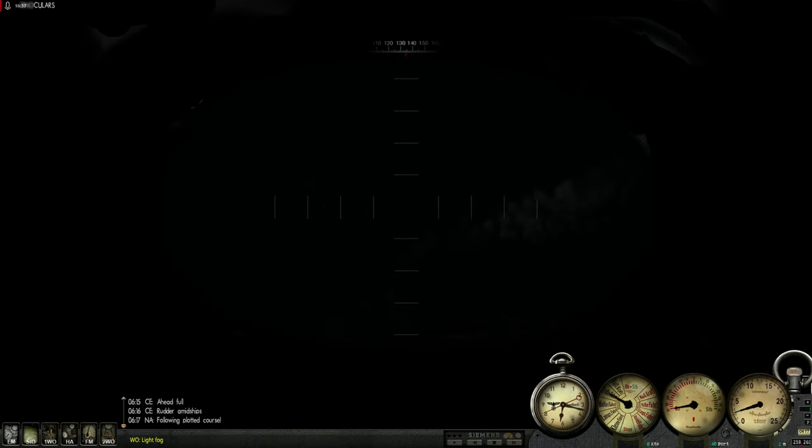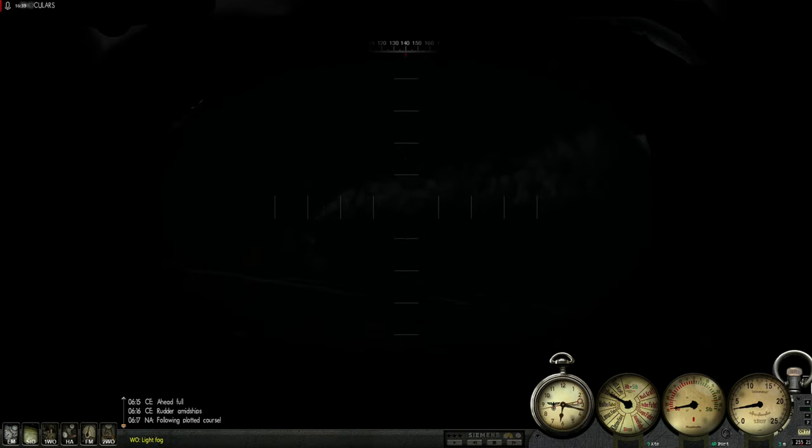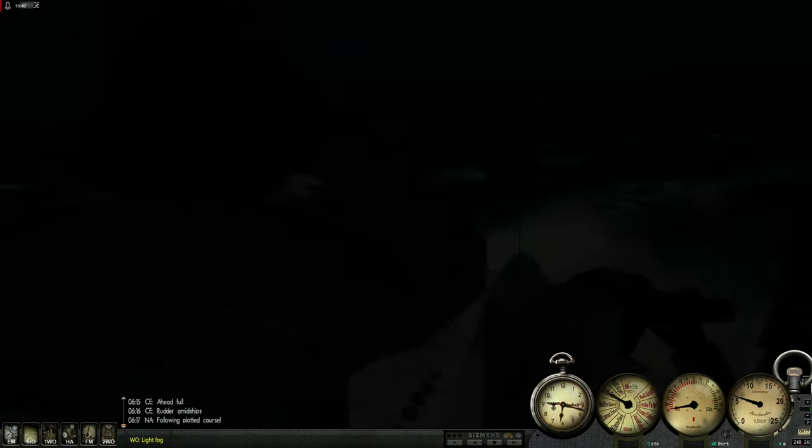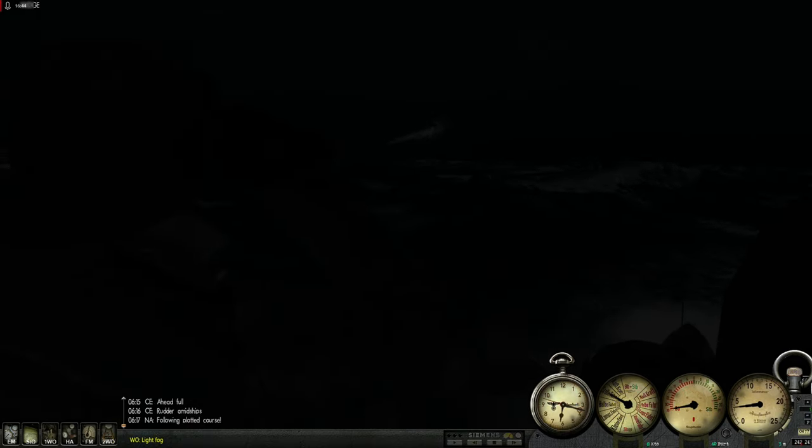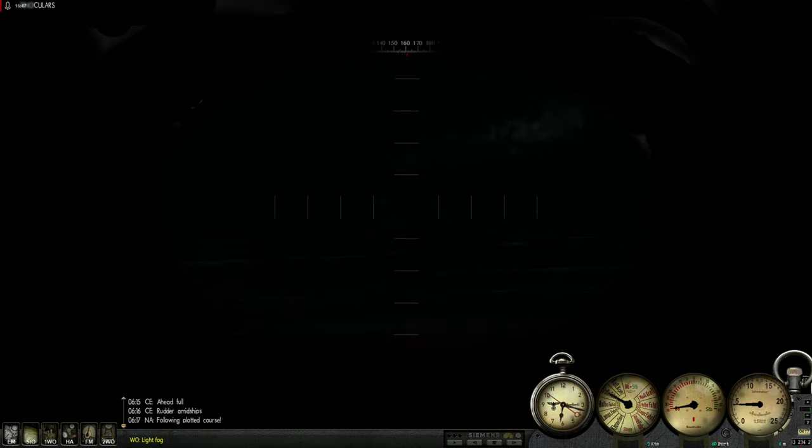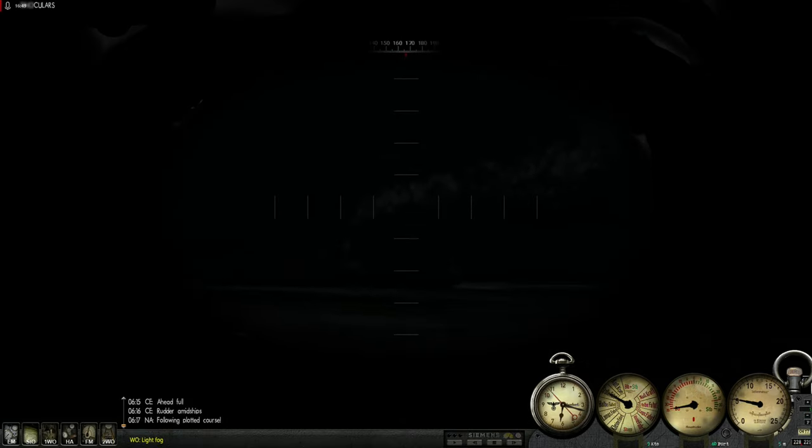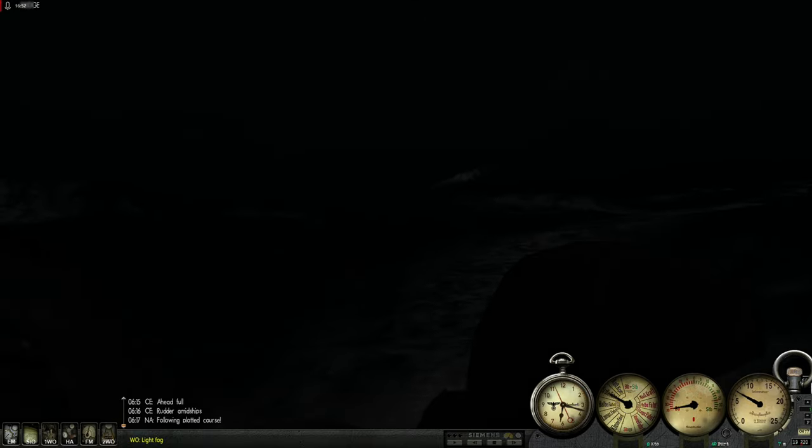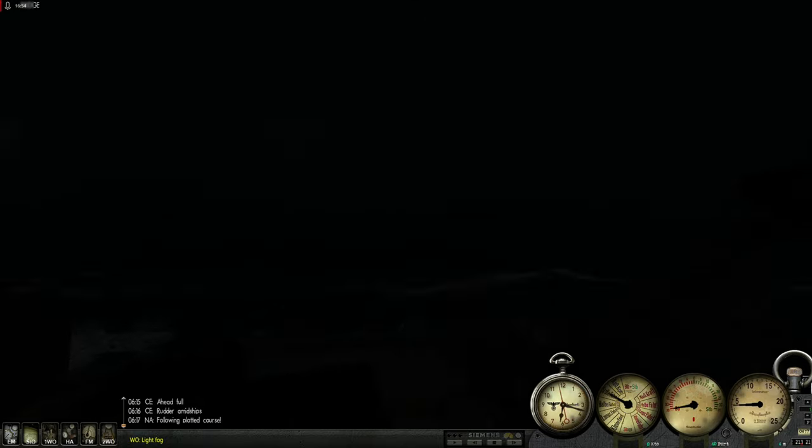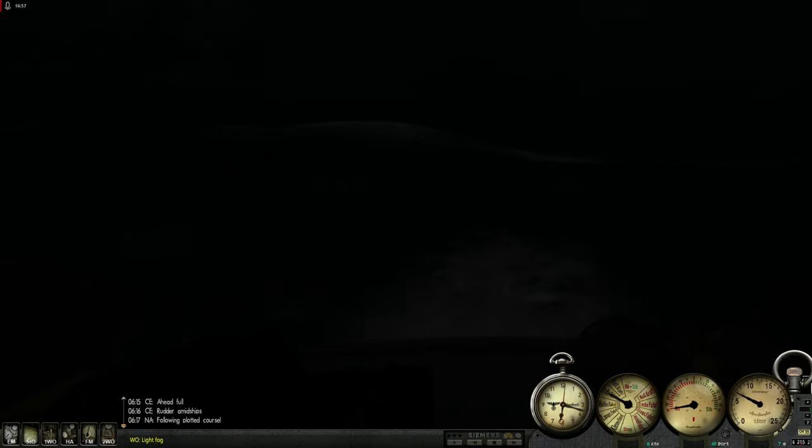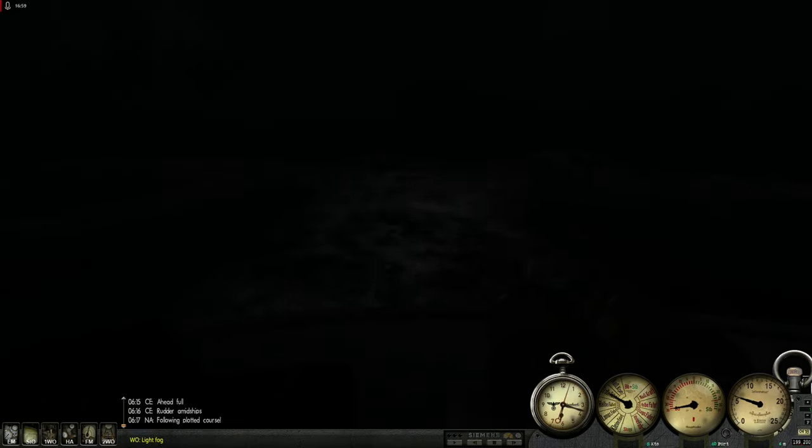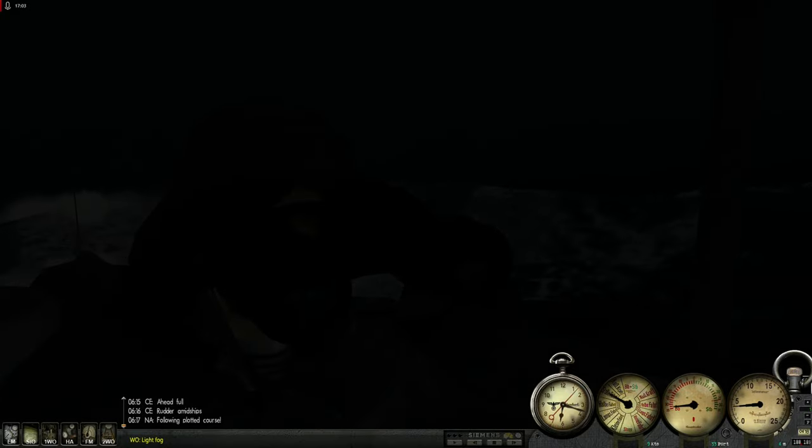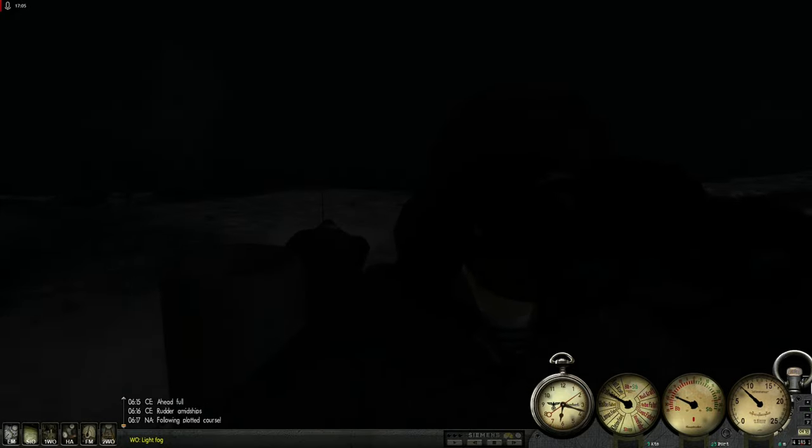Another torpedo failure. Another ship getting away. They don't even know how lucky they are. They didn't spot me, they didn't spot the torpedo. Let's leave the area. We are just getting out of here.